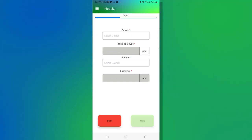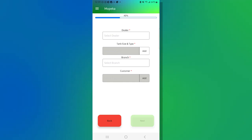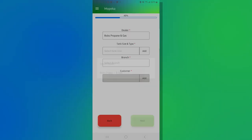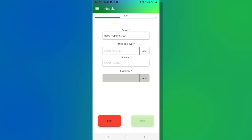Now we're presented with the dealer information and the tank information screen. Once again, everything with a red asterisk is something that is required in order to move on. Now for the sake of this, most likely your dealer field will be pre-filled, but if not click in on it and we've set up Bob's propane and gas for today's demo. Now click on that, that's now filled in the dealer information.